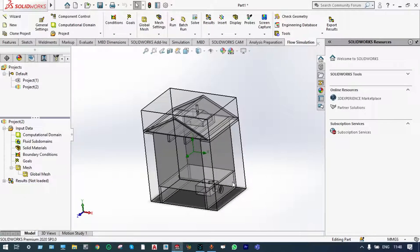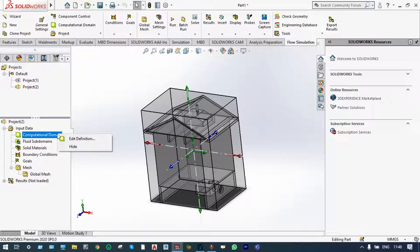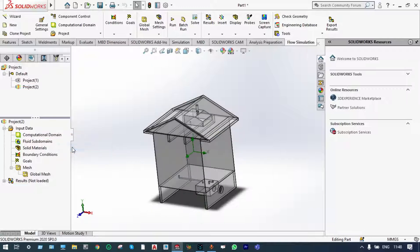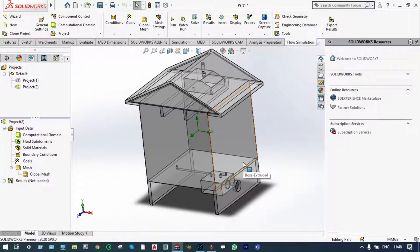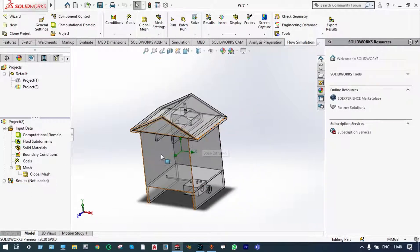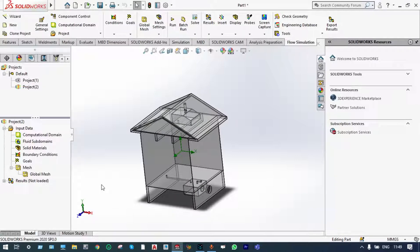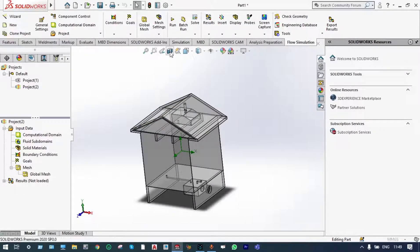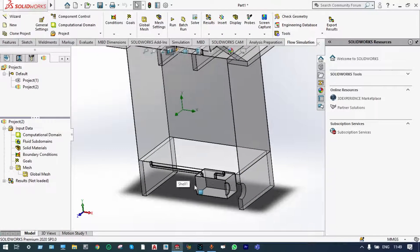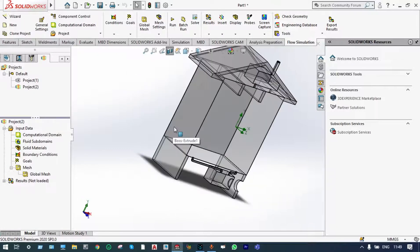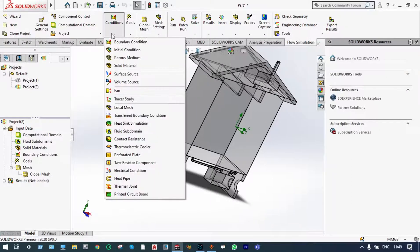This is the computational domain. We can hide this part for providing some initial conditions and boundary conditions. Let us hide this. Next to that, let us provide our boundary conditions or initial conditions. Material has already been provided. Materials are in single material, that is made up of wood. For providing these initial conditions, let us have a sectioned view of this model. We can cut it from front view. You can see this is the model. So, we can select initial conditions. We can select conditions from here.